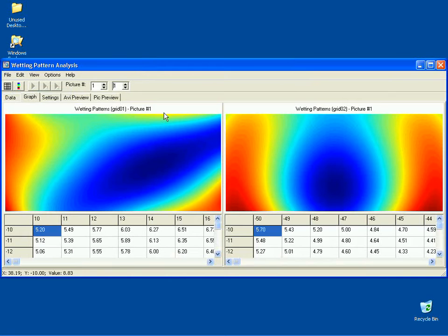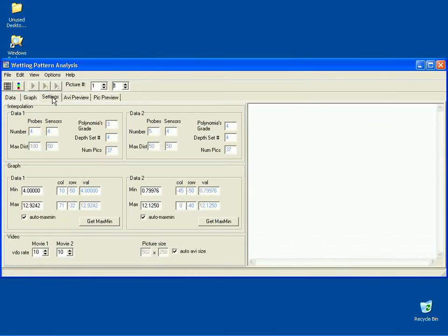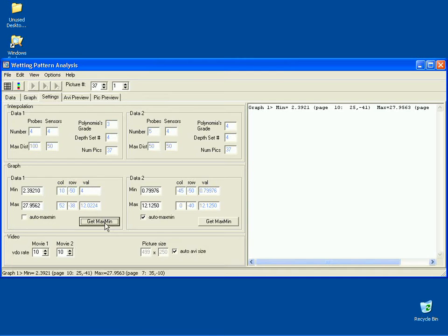To set up the graph, go to the Settings page. To get maximum and minimum values for the graph, click on the Get Max Min button. If available, repeat the same action for the second graph.